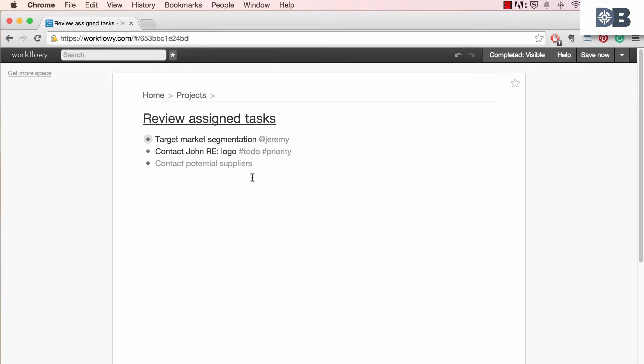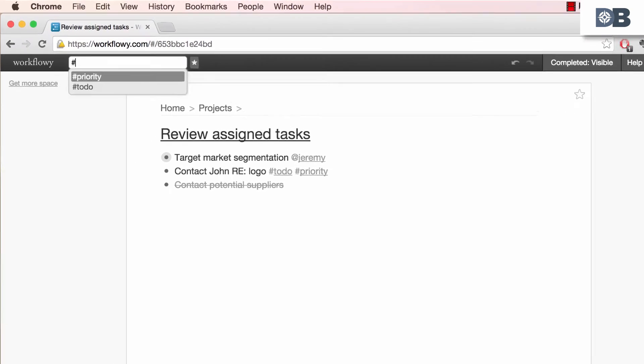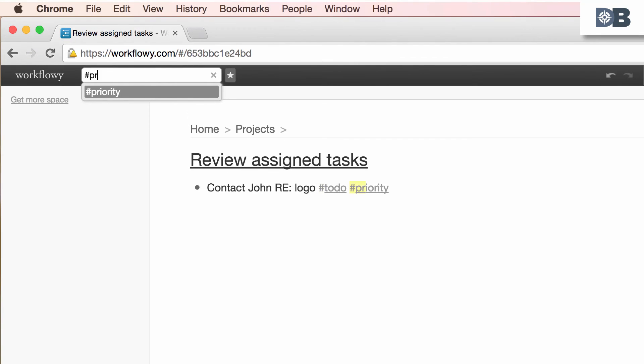Now to search for specific tags, simply enter the tag including the hashtag symbol into the search bar. This will then only display results that are associated with that specific tag.